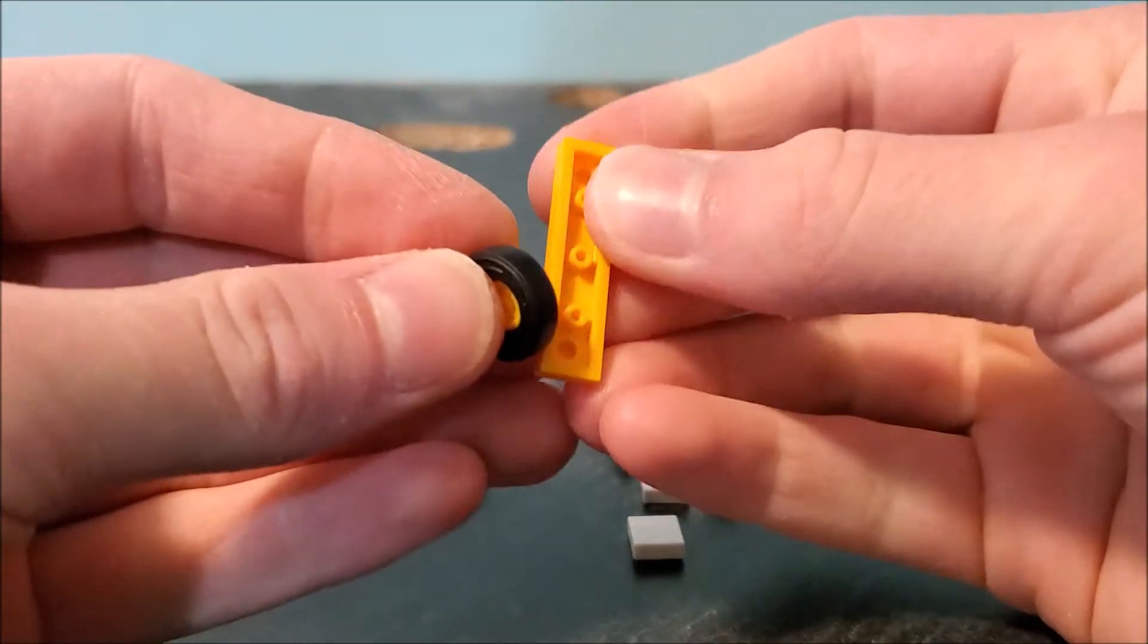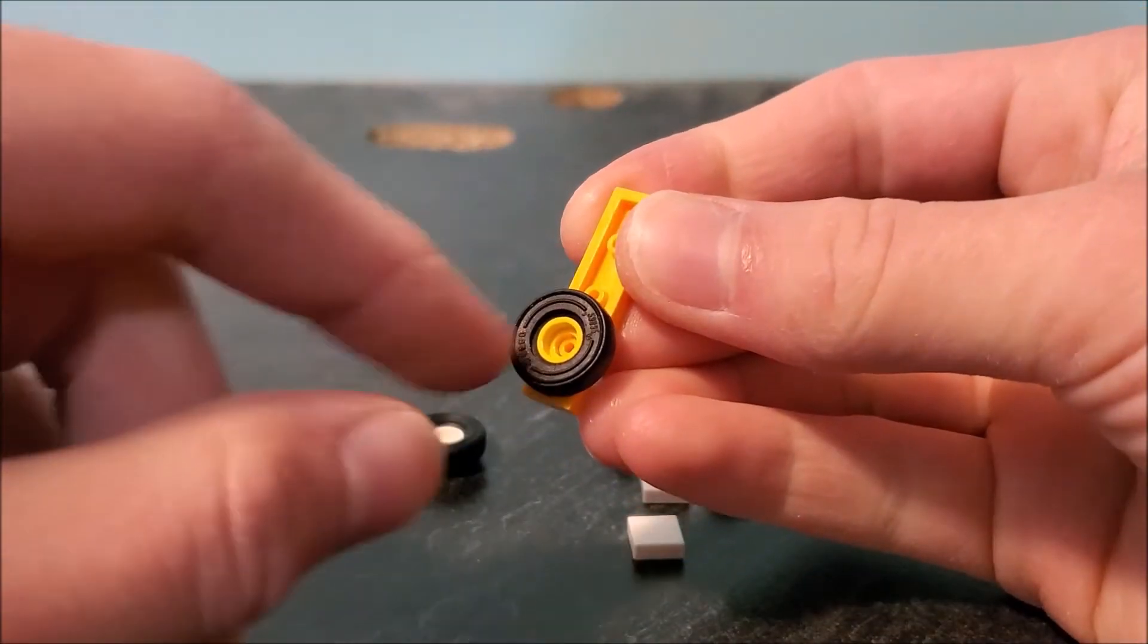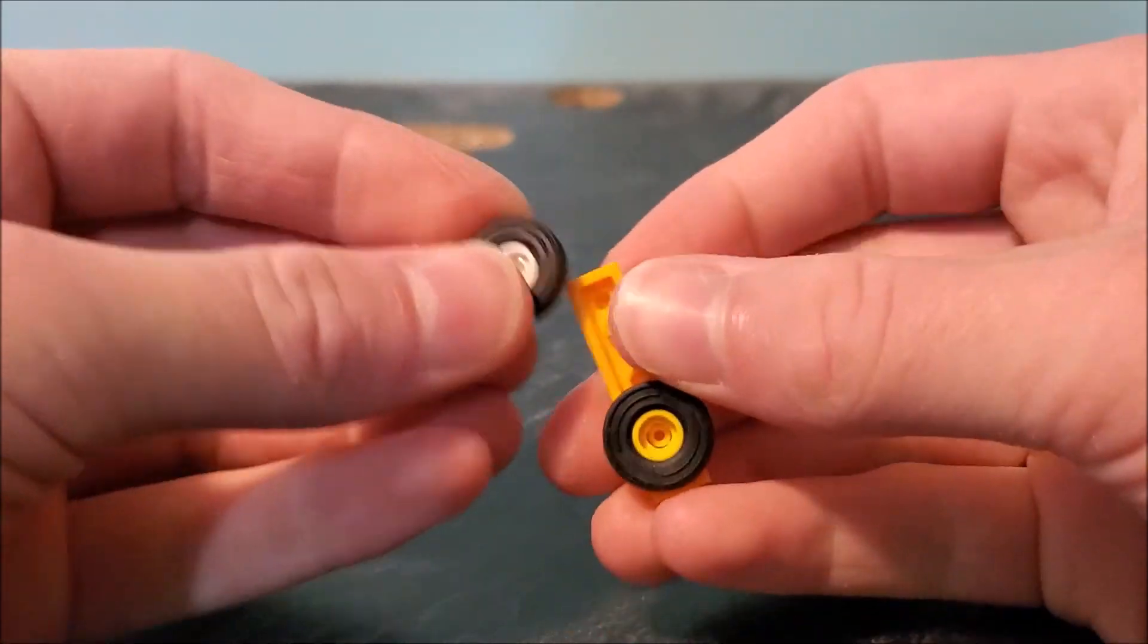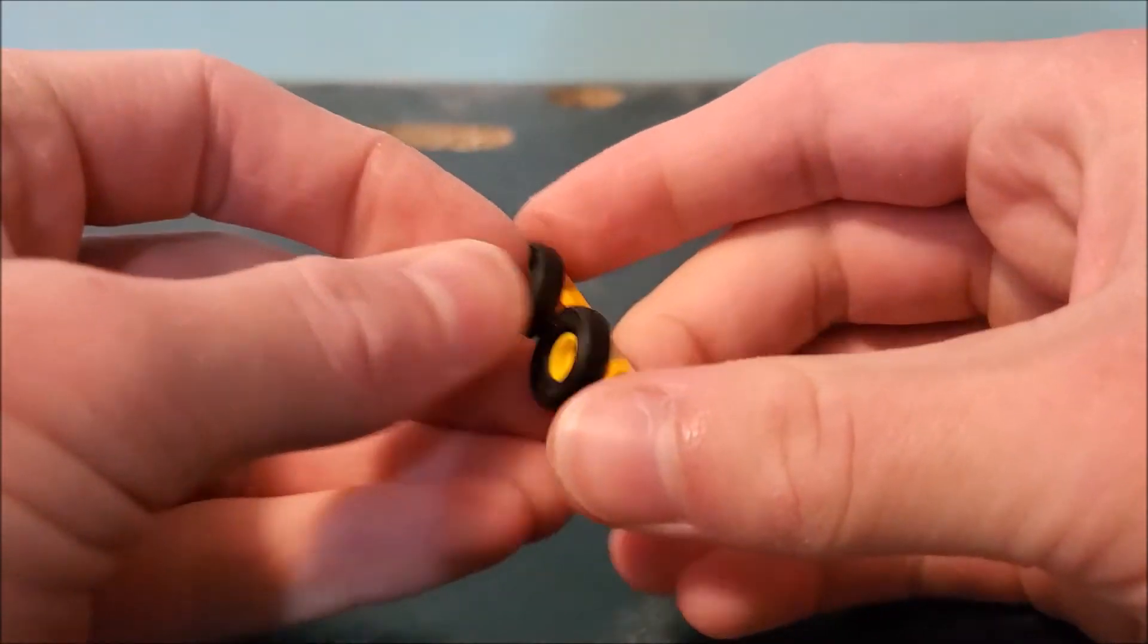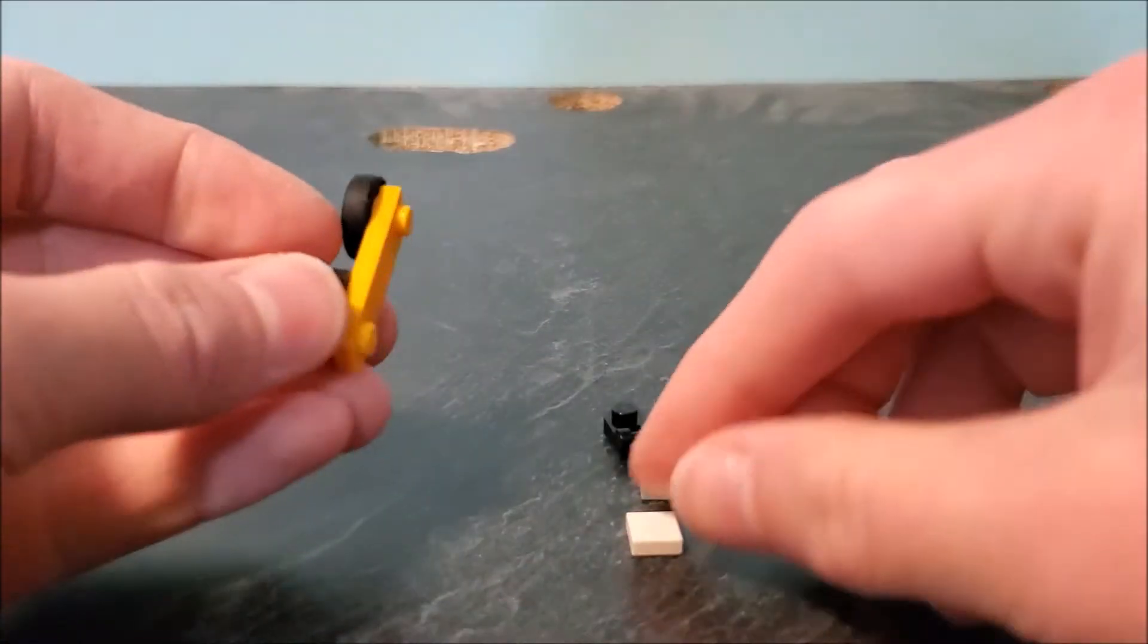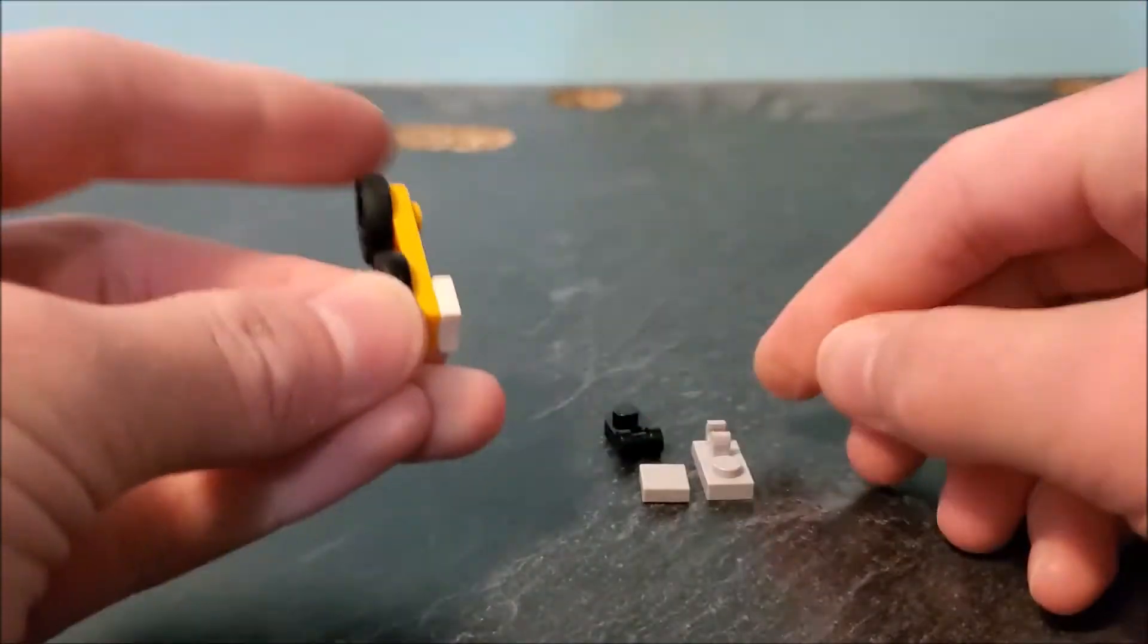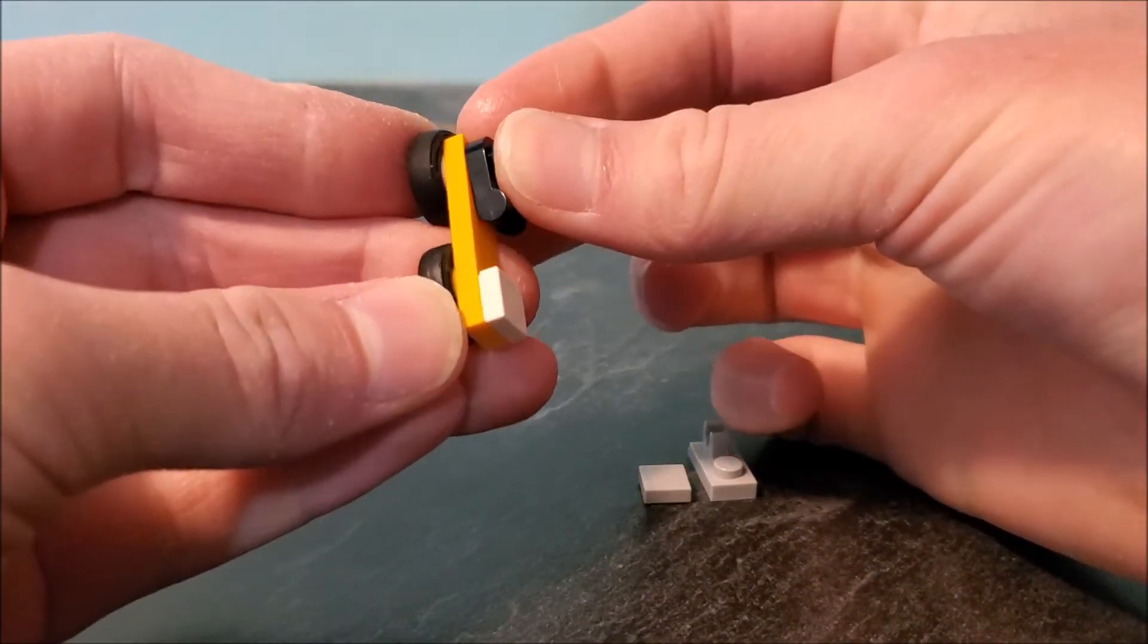This one's a normal stud and that'll go on there, and these are small wheels. Then you take a tile, put it on top of there, another one of these pieces, connect it on there.